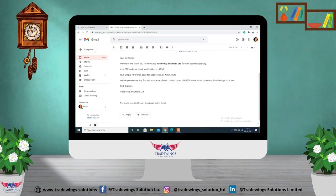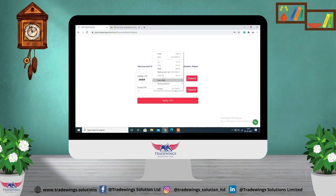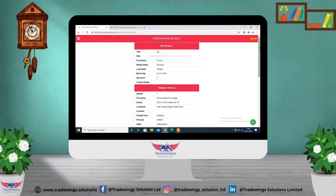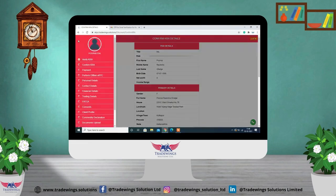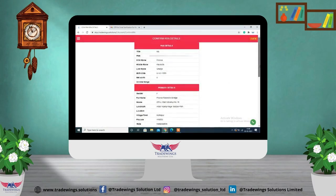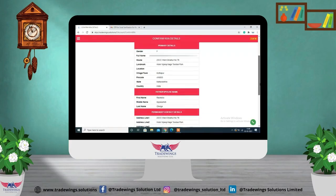You will receive two OTPs — one on your mobile and one at your email. Enter both OTPs and click on 'Verify OTP.' Then enter your PAN card number to verify your KYC details, select your date of birth, and click on 'Verify PAN.' On the left side you will see all the steps.